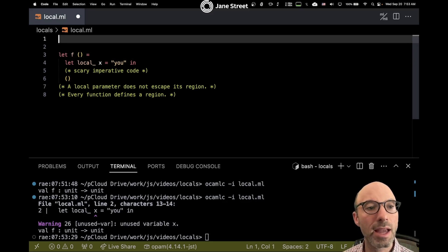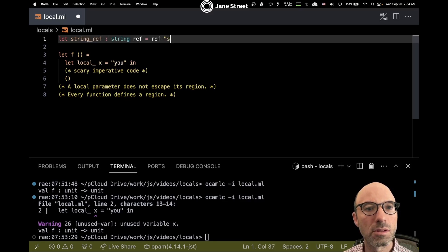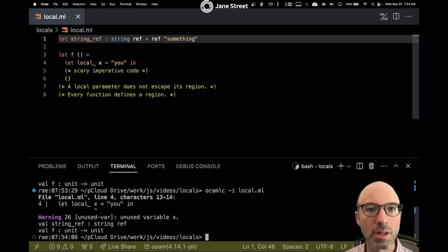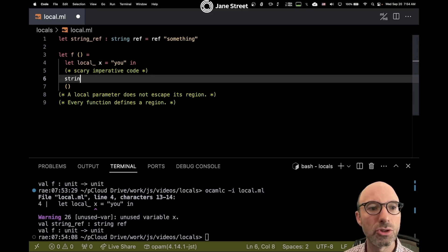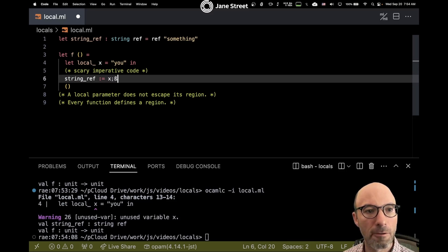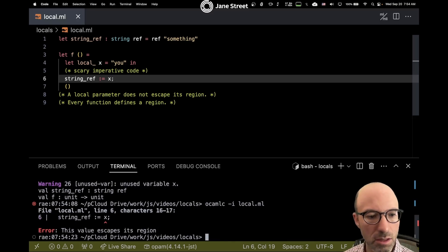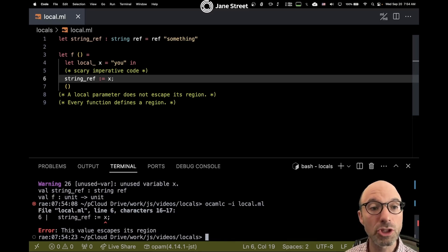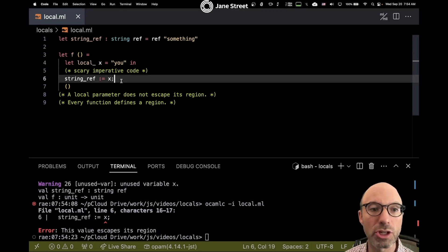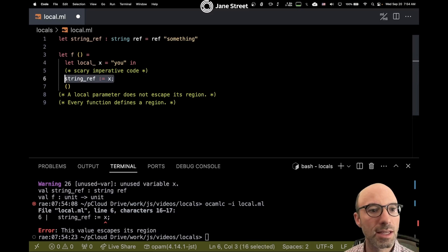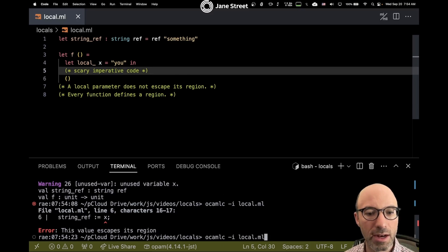We can actually observe this: if I make a string ref up here, everything is still okay. But then if in my scary imperative code I try to say string_ref equals X, now this value escapes its region. This is exactly what we should expect — my local annotation says that X doesn't escape its region, and yet I'm causing an escape. So that's no good. Let's get rid of that and we're back to working.